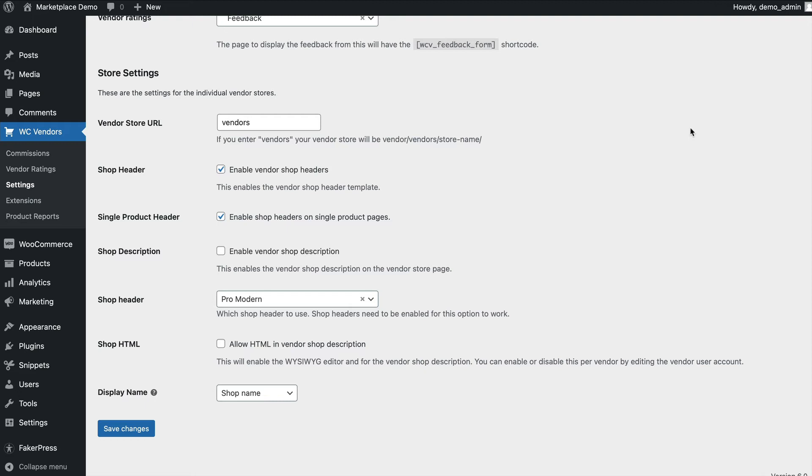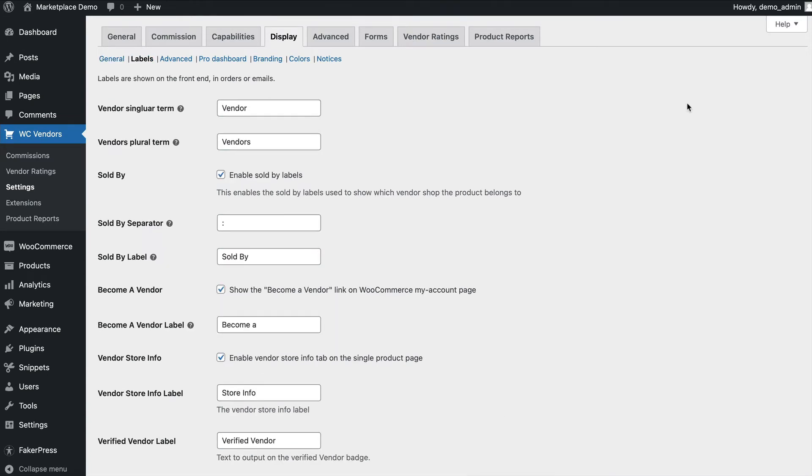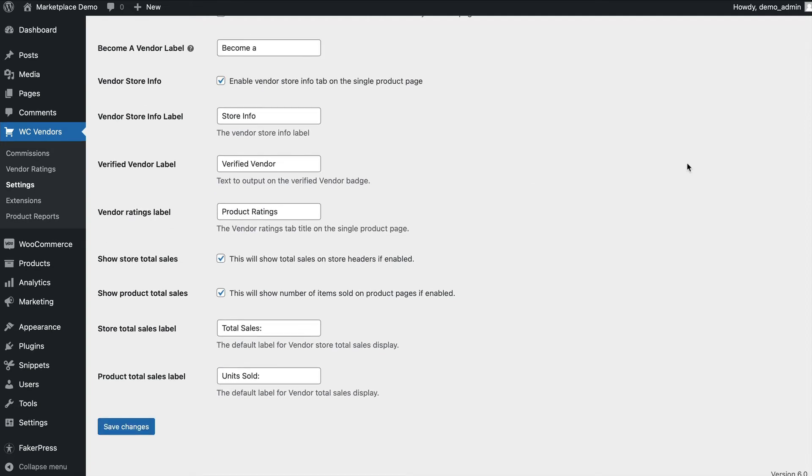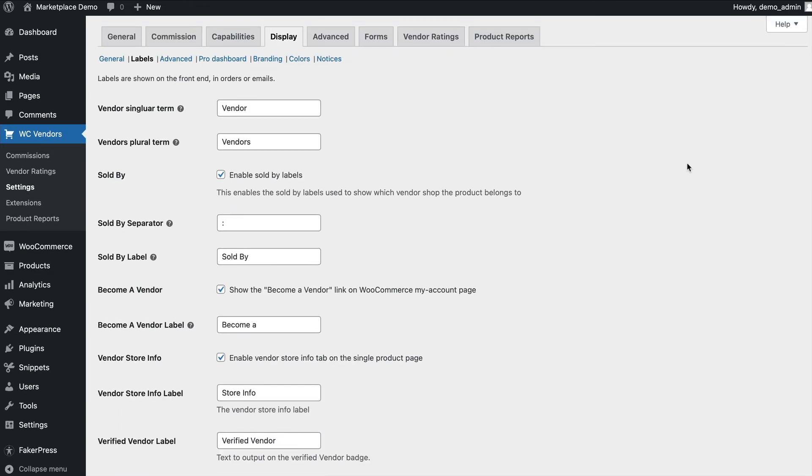We provide three shop headers that you can use. You also have the ability to configure various labels on the front end, such as sold by and the vendor terms. So if you have, say, an artist marketplace, you can replace all references on the front end from vendor to artist. This can also be done via translation plugin.